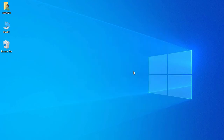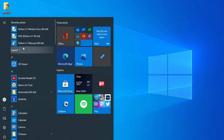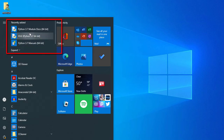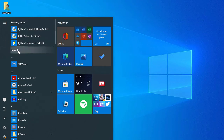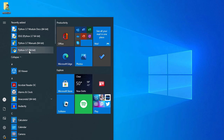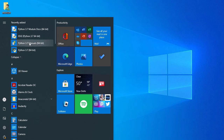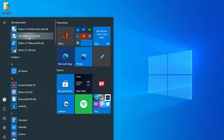Let's go to the Windows Start menu. Here I can see Python 3.7 — there's the module docs, IDLE, Python 3.7 manuals, and Python 3.7 shell. Let's open IDLE for Python 3.7, so just click on it.